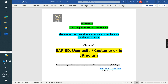Welcome to the University of SAP SD YouTube channel. Please subscribe to the channel for more videos to get modern SAP SD content. Today we are discussing about user exits, customer exits, and programs. In this class, we will cover how to find user exits, customer exits, or programs when creating any new enhancement.